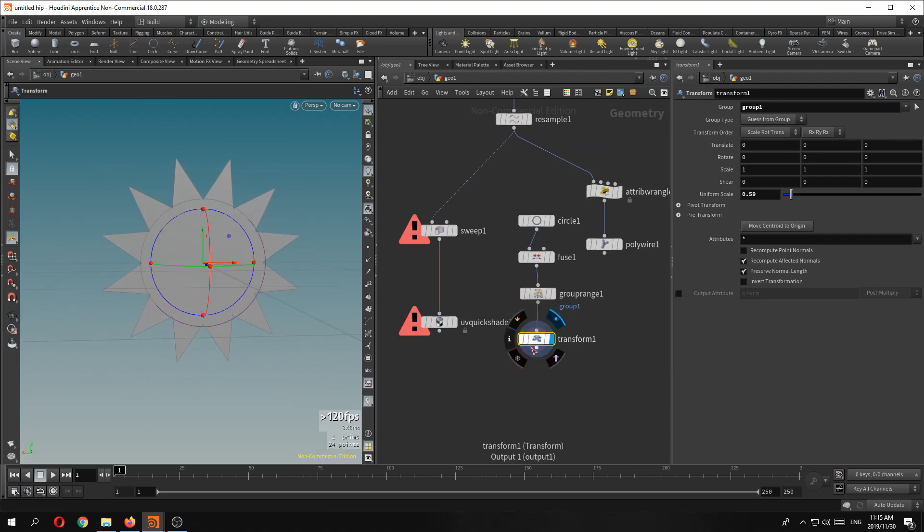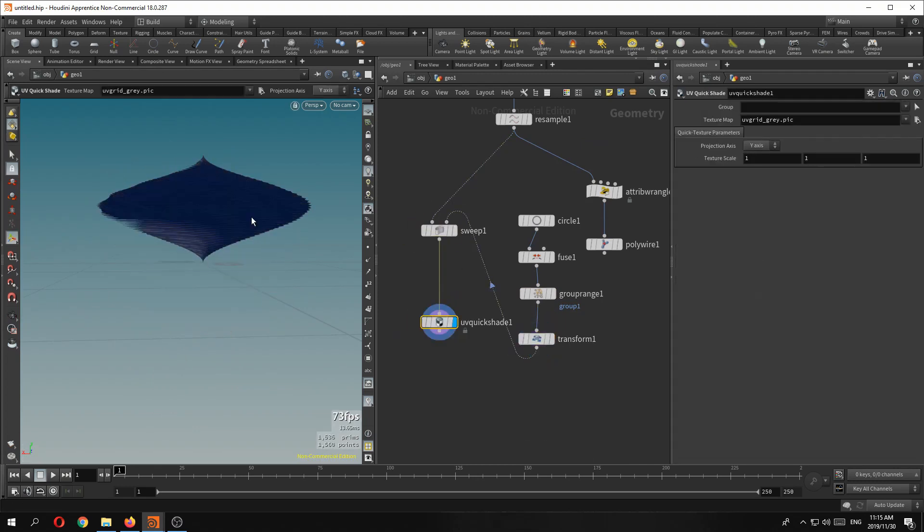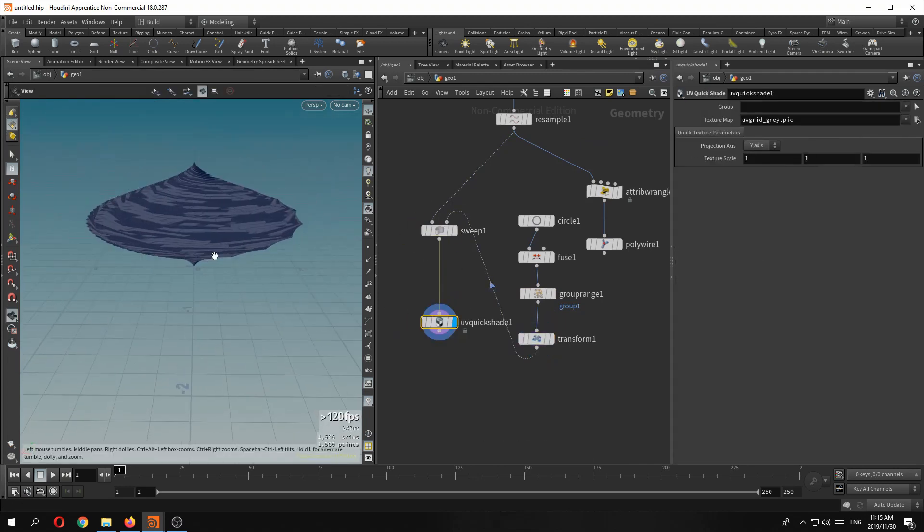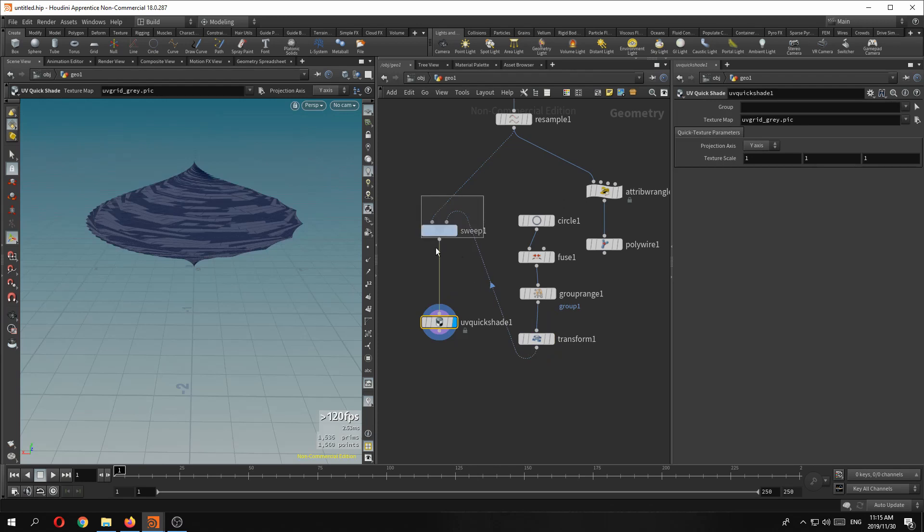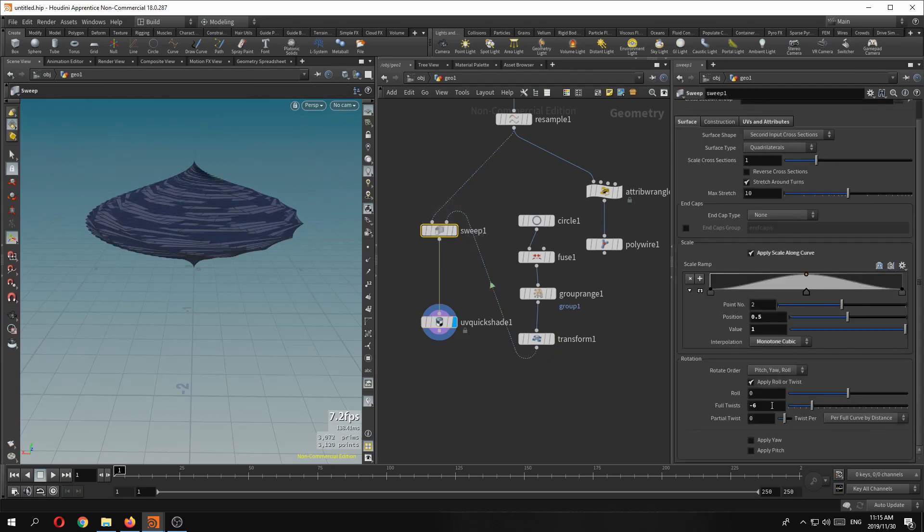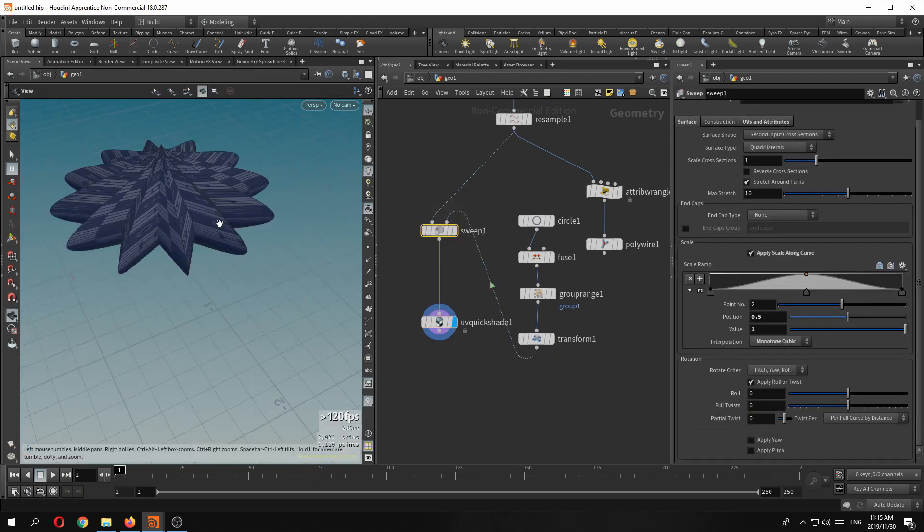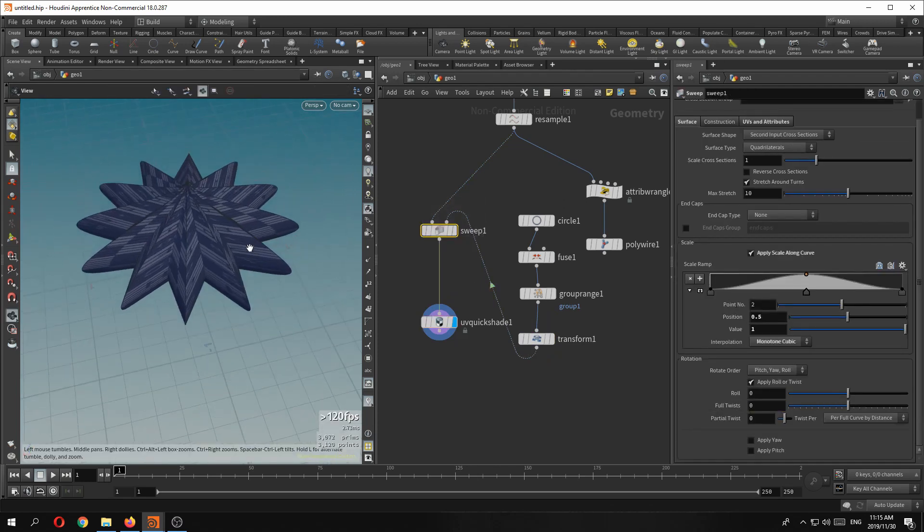Now if we plug into the second input there, that is the shape we have. Let's just get rid of that. That's a shape we have. That's fantastic.